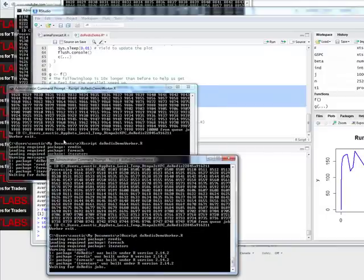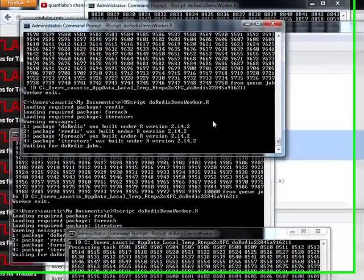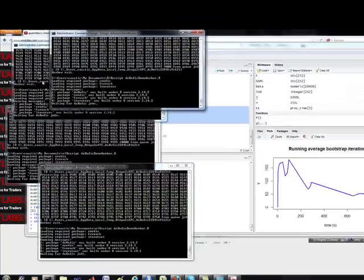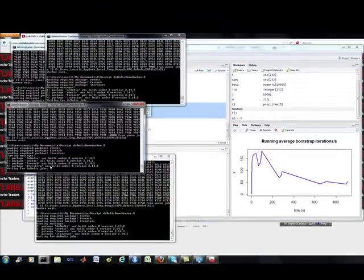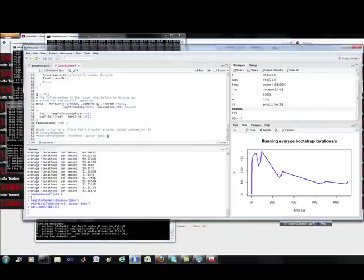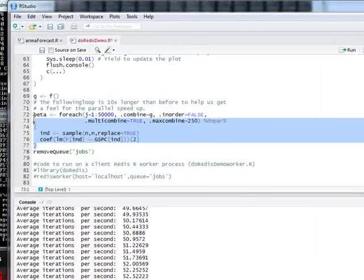Because I want to show you a better output. So we got, I'm just, we got 1, 2, 3, 4. So they're all waiting for Redis jobs. So now, once we run this set of code, it should run.